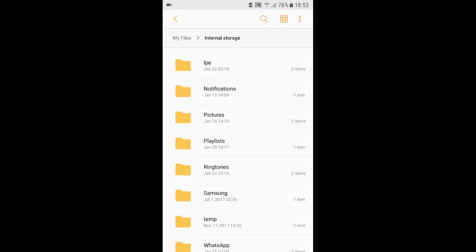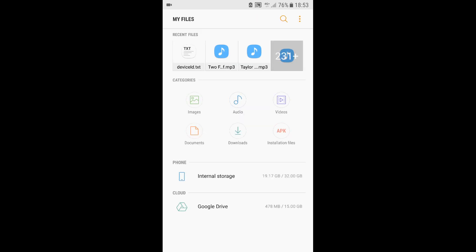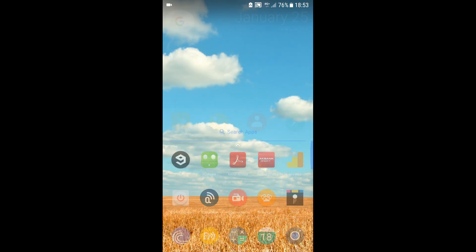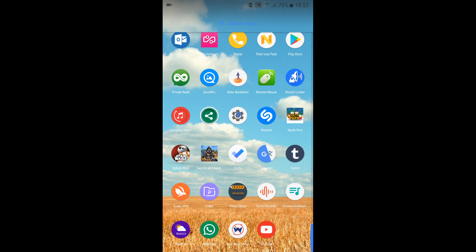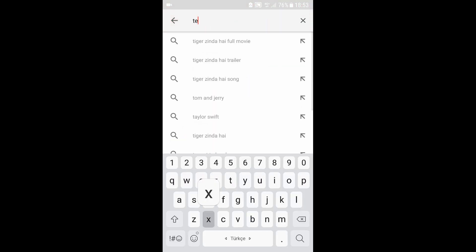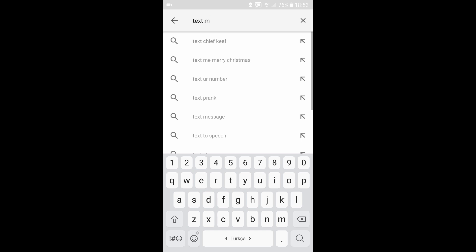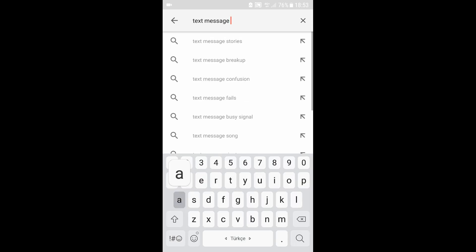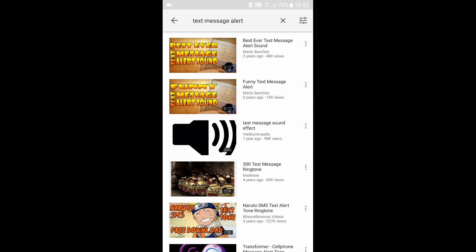Now where are you going to get one? Well, it's easy. You're going to go to YouTube and pick yourself a nice text message alert. I'm going to pick any kind of alert that is out there.